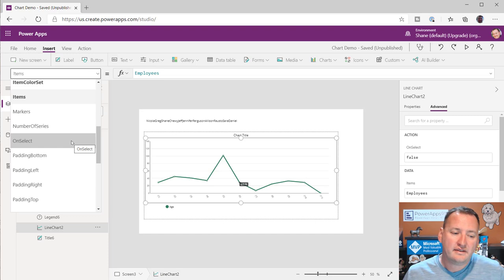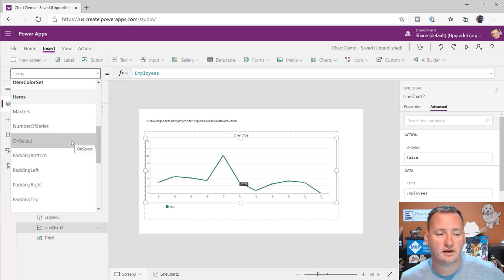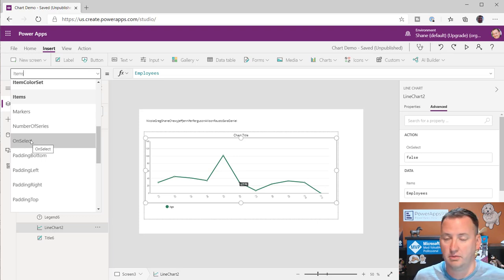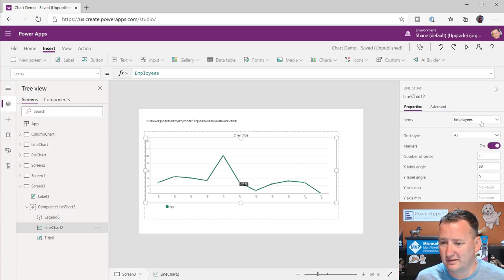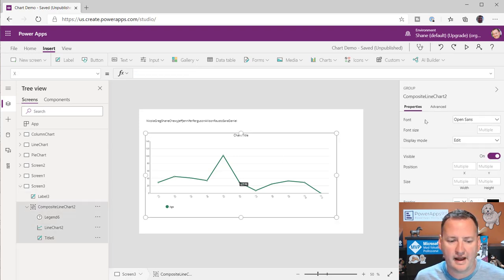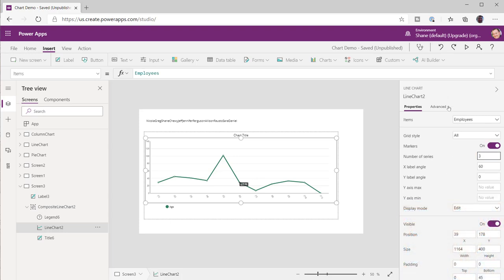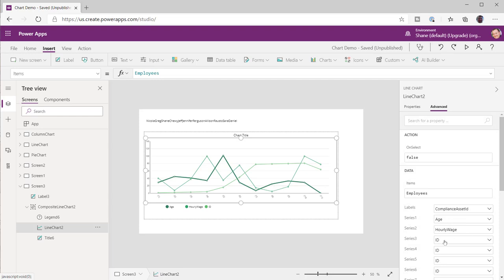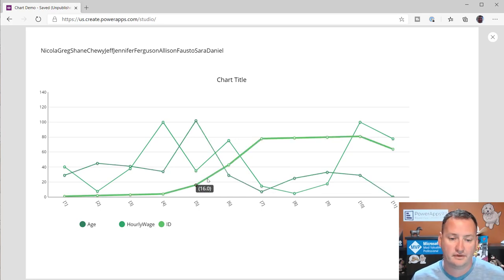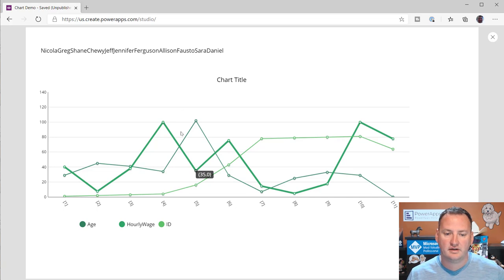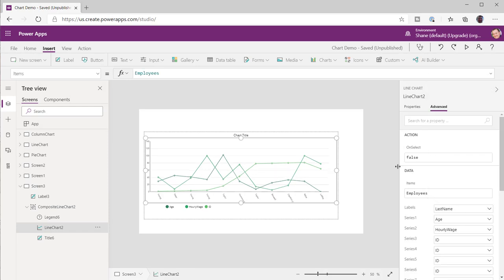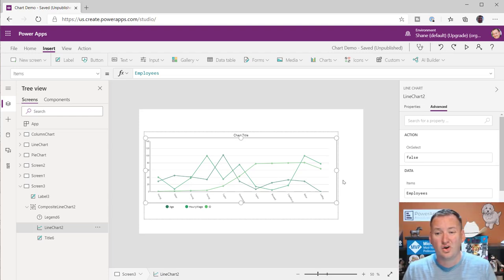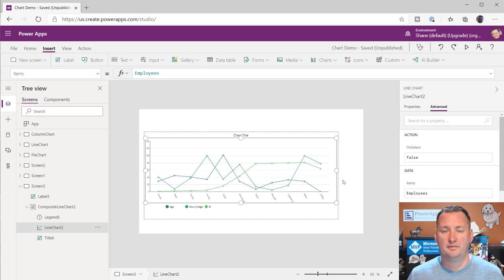There is an OnSelect for line charts. So if you want something to happen when someone clicks your chart — show a pop-up, navigate to another screen, open Power BI — you have complete control of that. The line chart doesn't do anything too exciting beyond what we've seen. You can set number of series to 3 and you'll see age, hourly wage, and ID. No matter which one you click, you're getting the same data. Line chart and column chart are pretty spot-on the same.